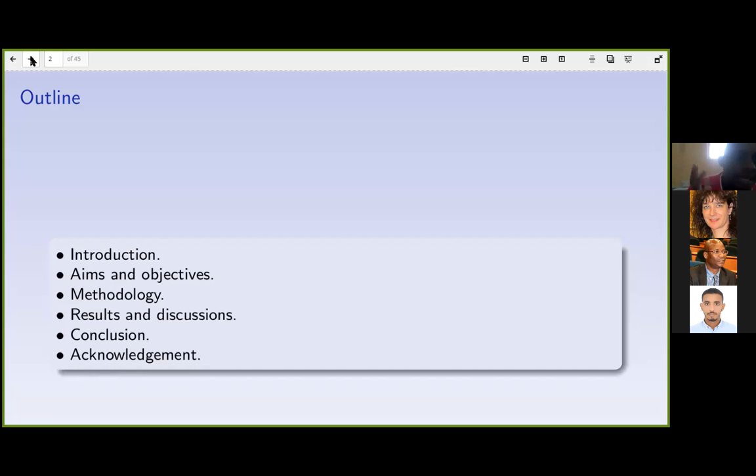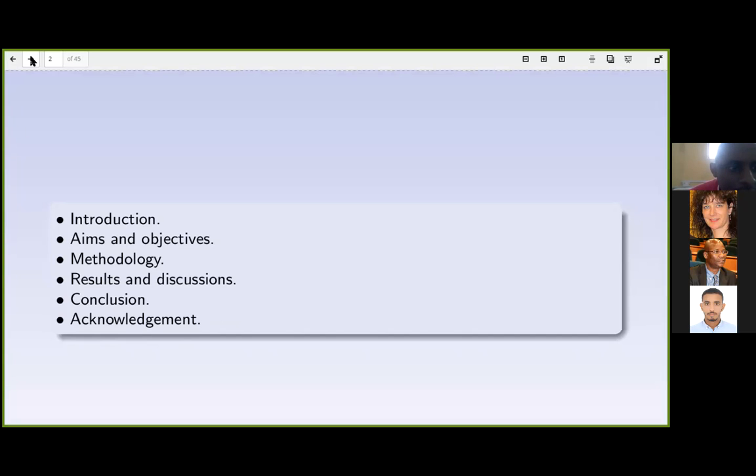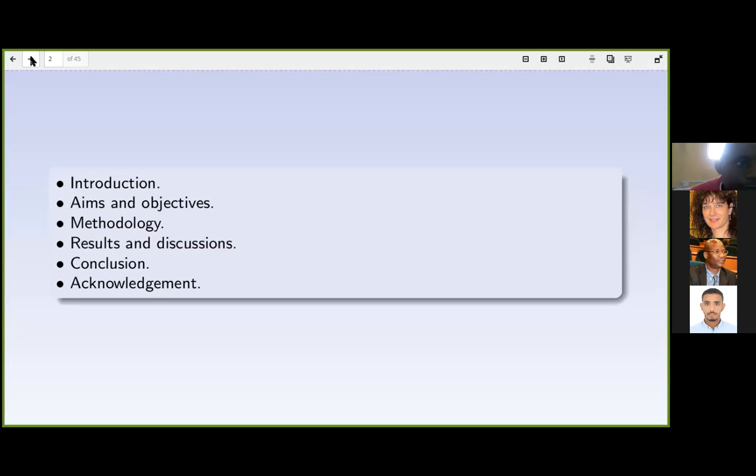The presentation covers: introduction, aims and objectives, methodology, results and discussion, conclusion, and acknowledgements.